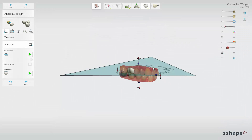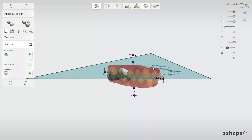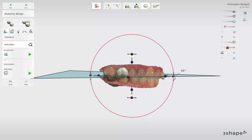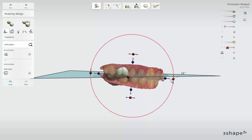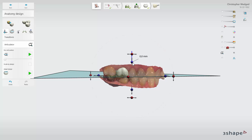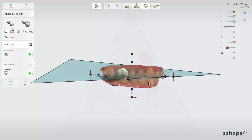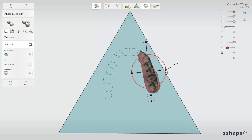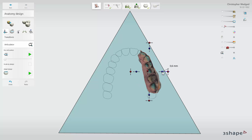The scans are placed in the Articulator in a standard position, which can be modified to mirror the patient-specific situation. Do that with the help of the indicated control points. Scans can be moved in a full range of directions and angles, and the distance of movement is displayed on screen.